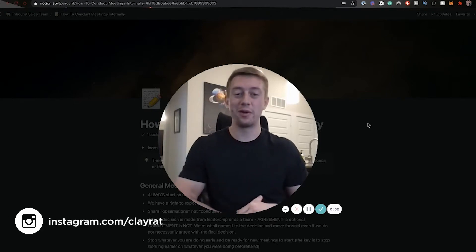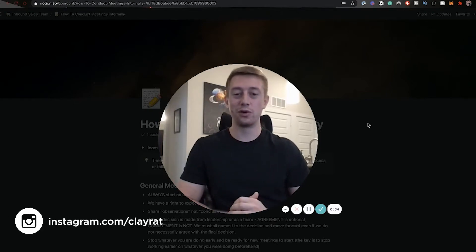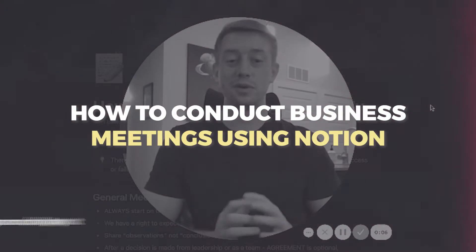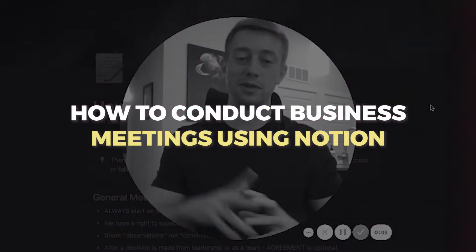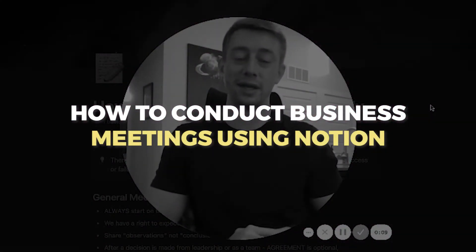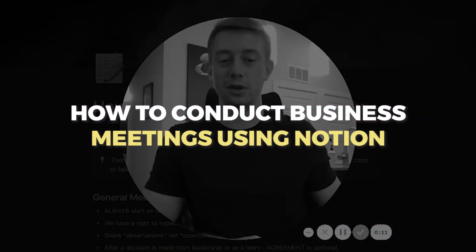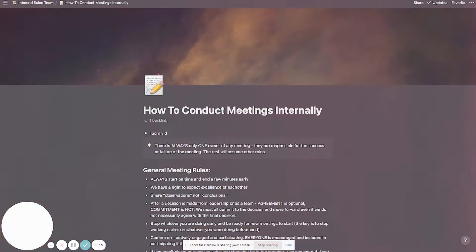What's up guys, my name is Clay Ratterman and in today's video we're going to be going over how to conduct meetings internally within your company specifically using Notion. So let's dive in here.